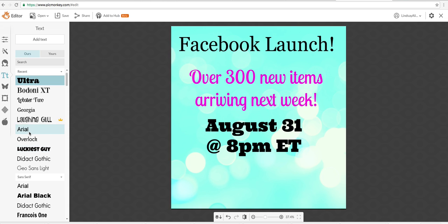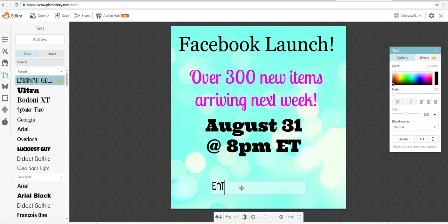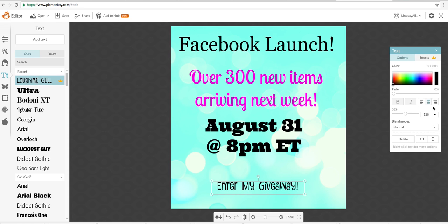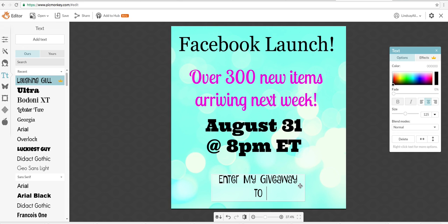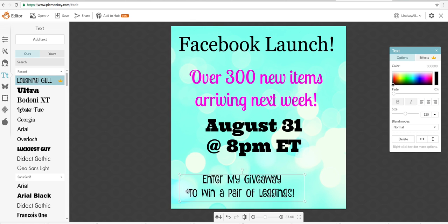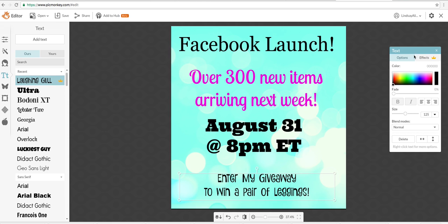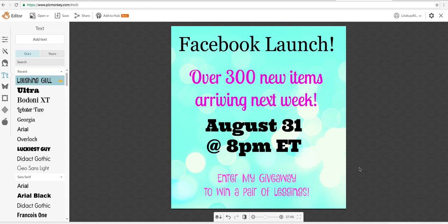And I'm going to do one more. Enter my giveaway. And you can put find my giveaway post, whatever it is. Actually I'm going to put enter my giveaway. And again, you can put whatever you want, I'm just playing around here. And go back to the pink, make that a little brighter. And you have a graphic.